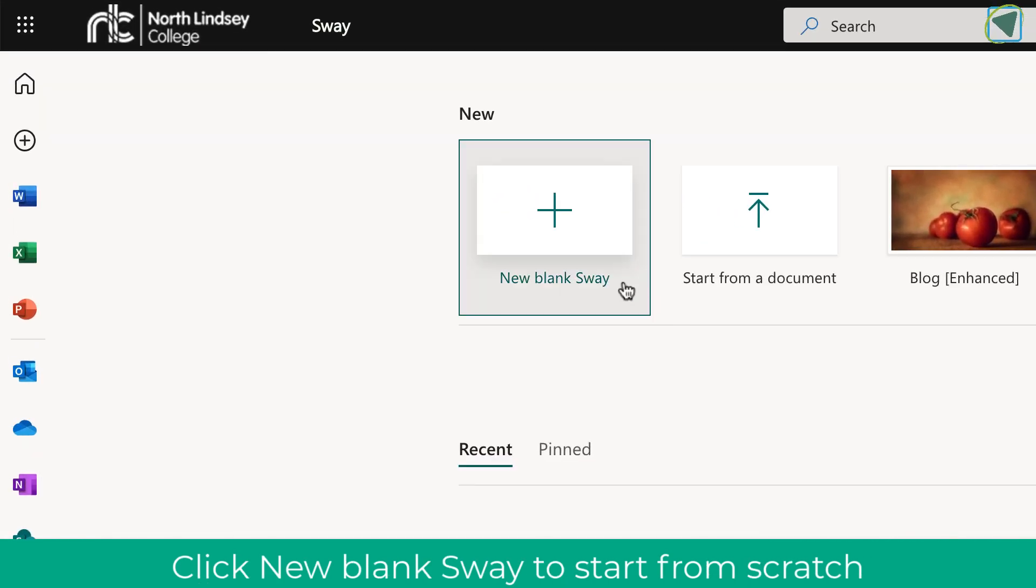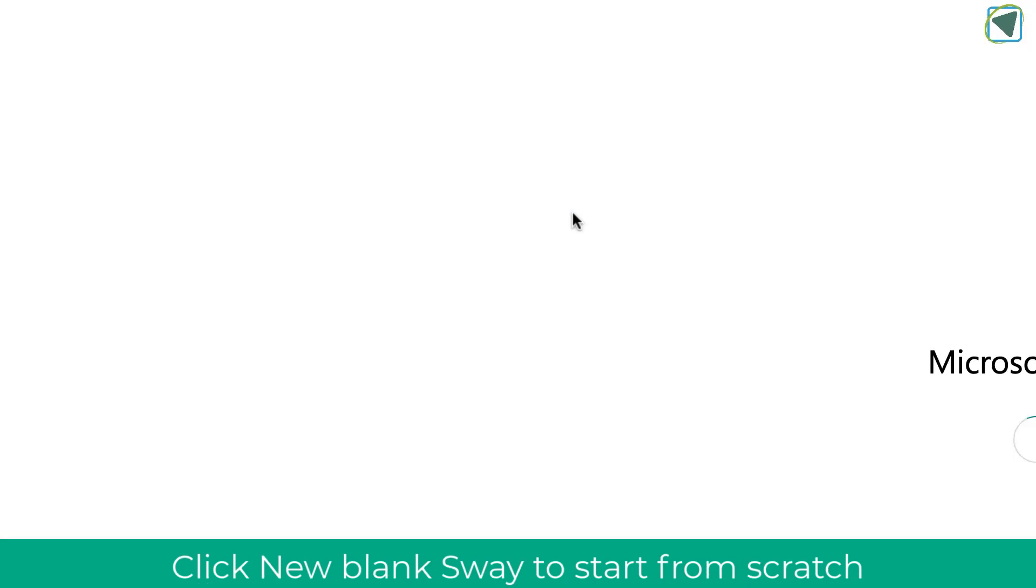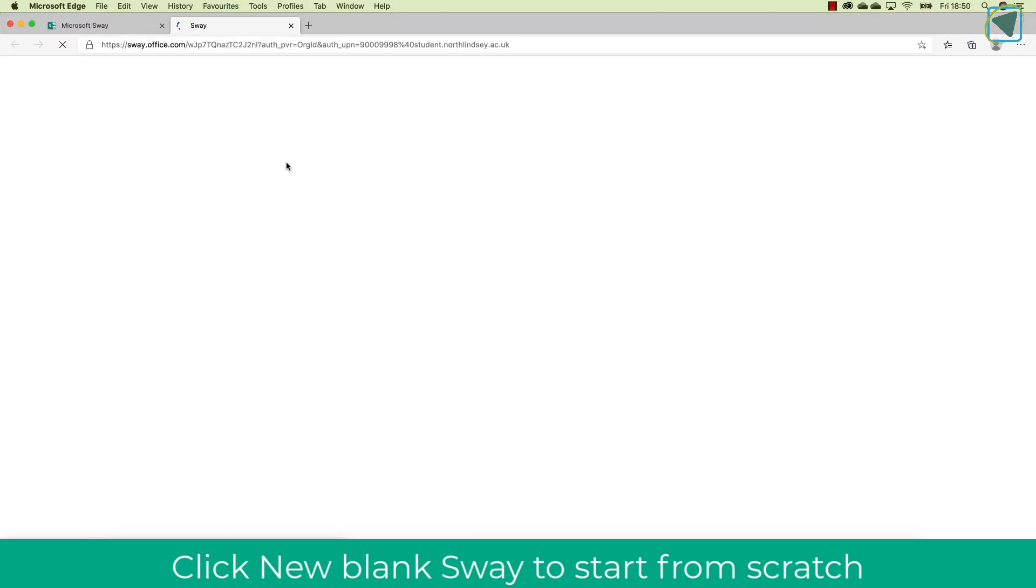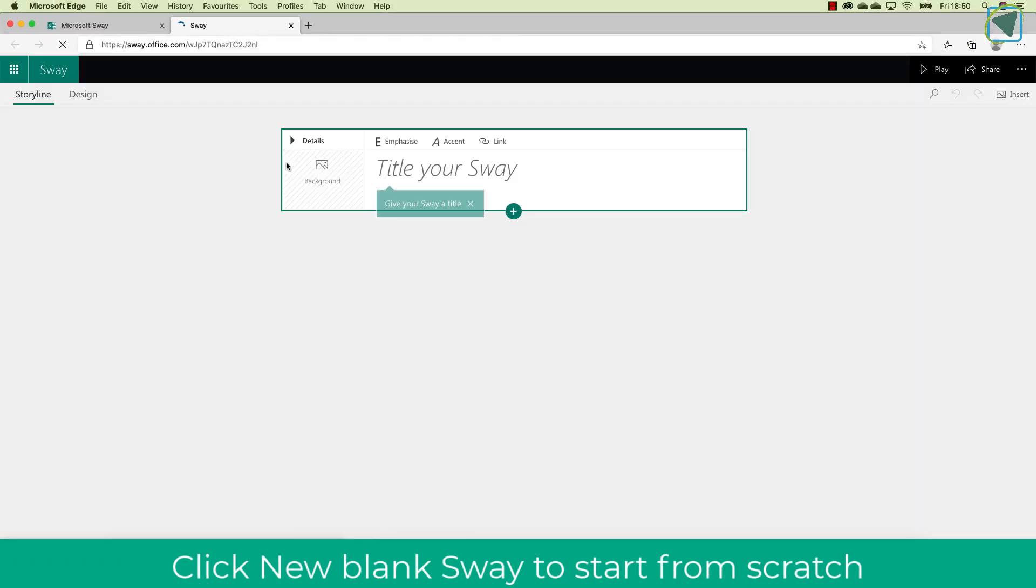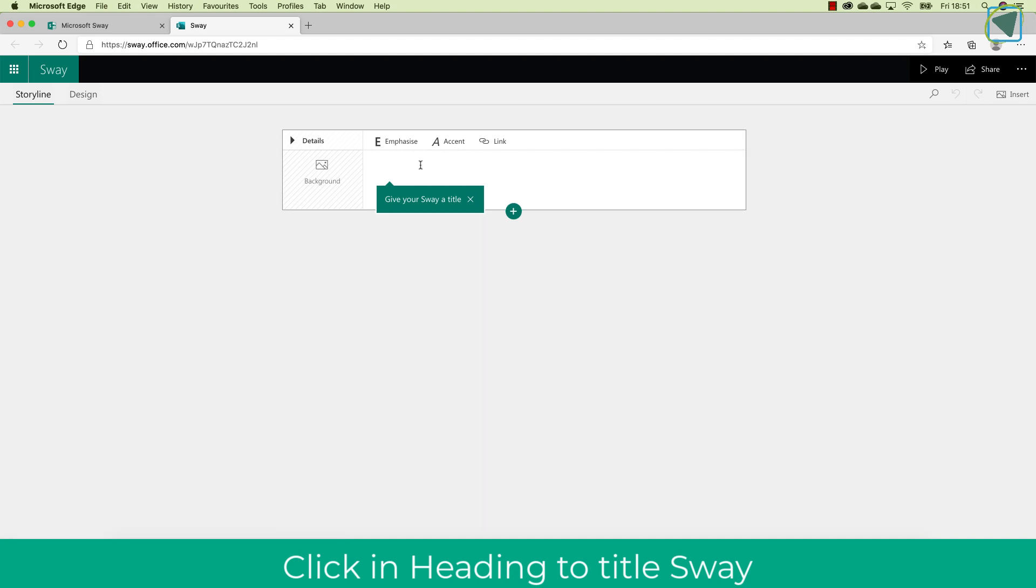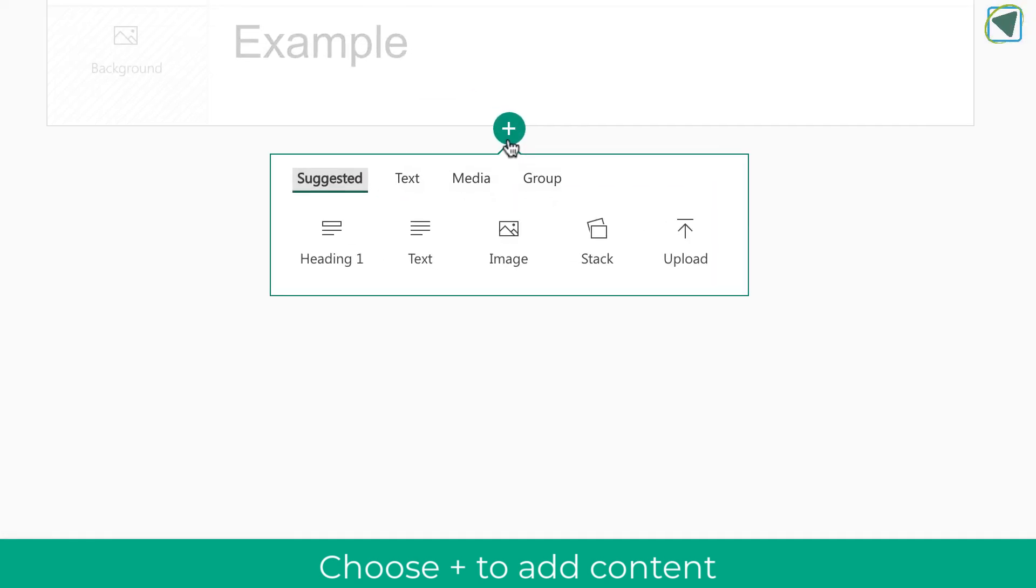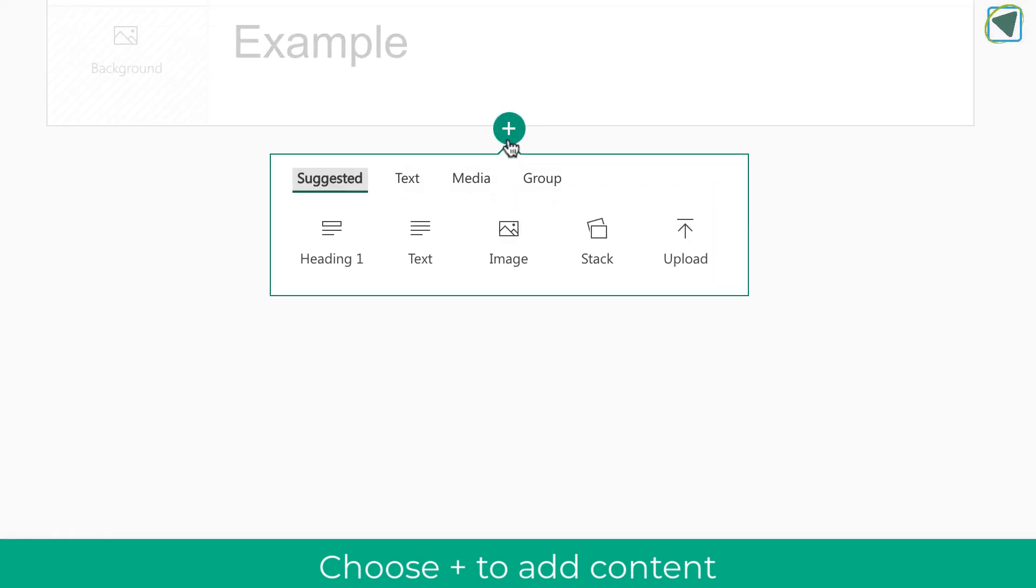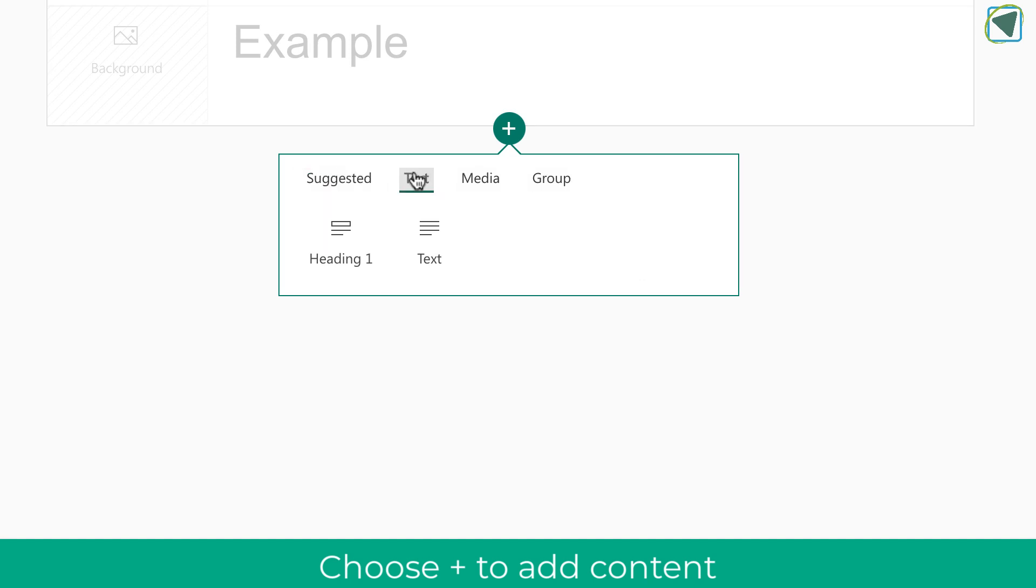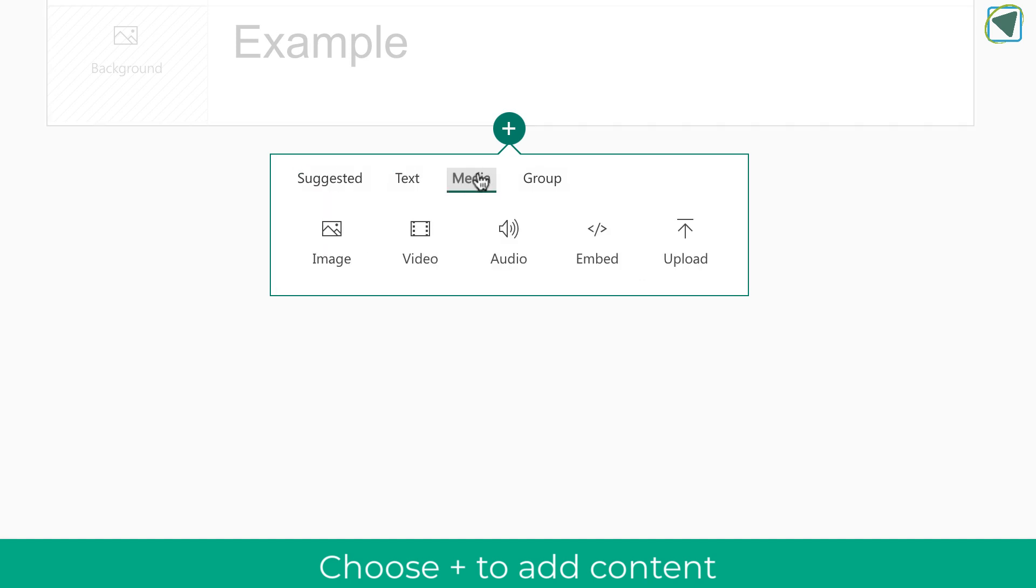Let's have a look at a new Sway. A blank Sway is how you can create them from scratch, and here you'll see that the first thing you need to do is enter in a title, which is the title of the document. In this example, I'm just going to put some example text in here, but you would title it. You then click the plus to add extra information into your Sway. You'll have text, media group, and suggested.